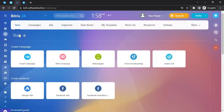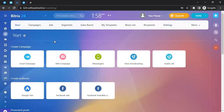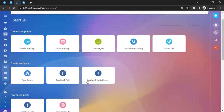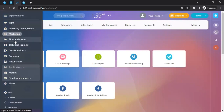The marketing section is also very important. Through it you can define your strategy, initiate campaigns, manage ad segments, create sales boosts, build templates, set up a blacklist of recipients, and configure settings. You can start an email campaign strategy from here, or initiate SMS campaigns, messenger campaigns, voice broadcasting, or audio calls.